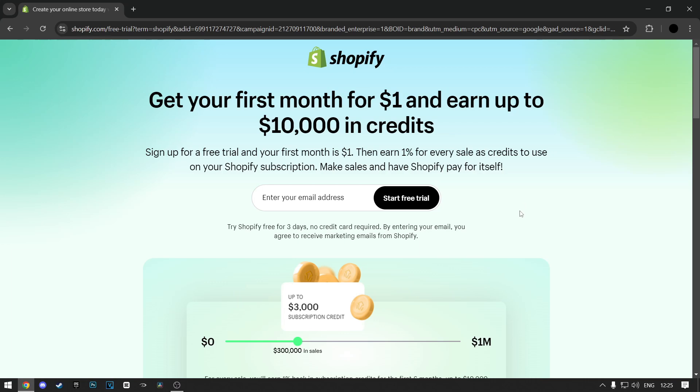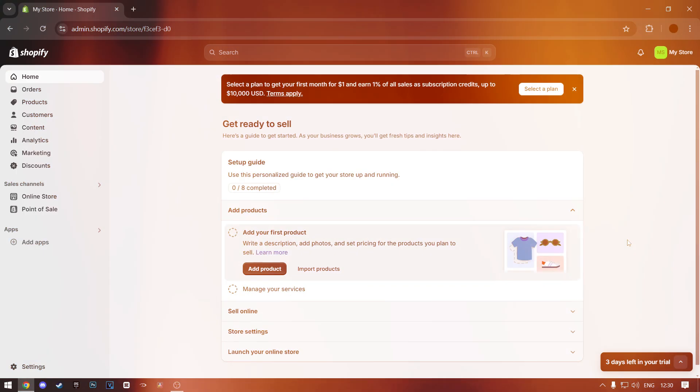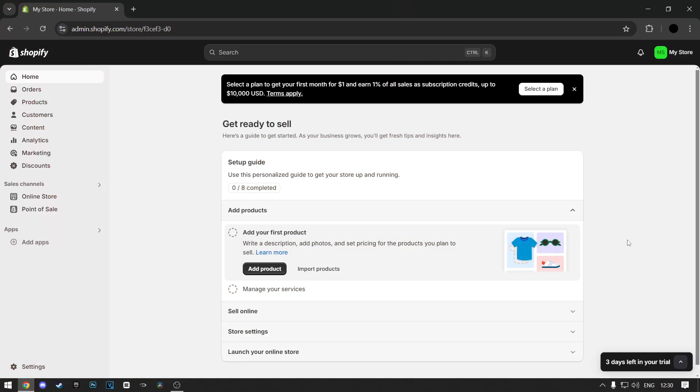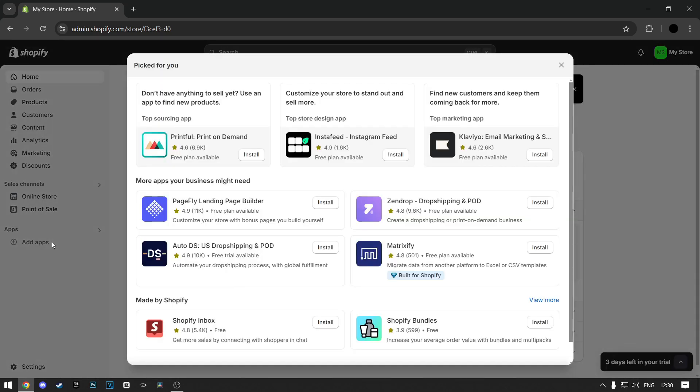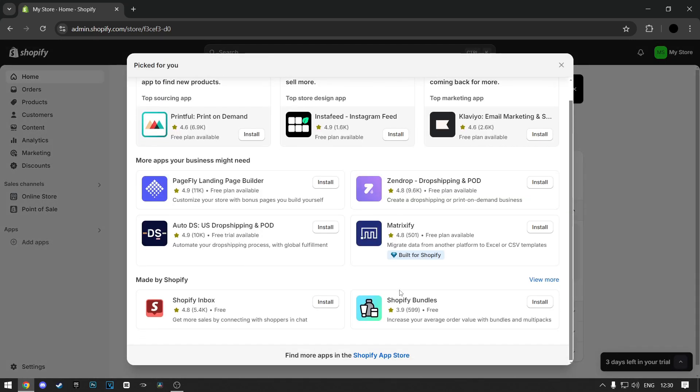First, make sure you're logged in. When you're logged in, click on the Add Apps button on the left of your screen. Scroll down and click on Shopify App Store on the bottom. Wait for it to load.